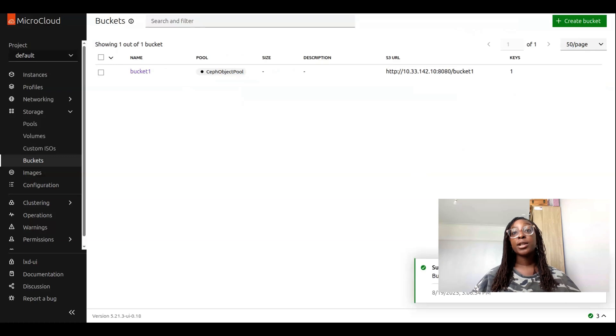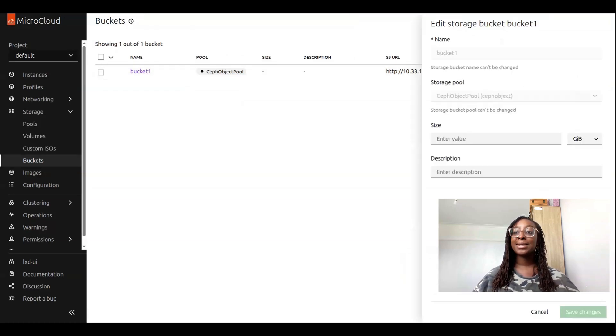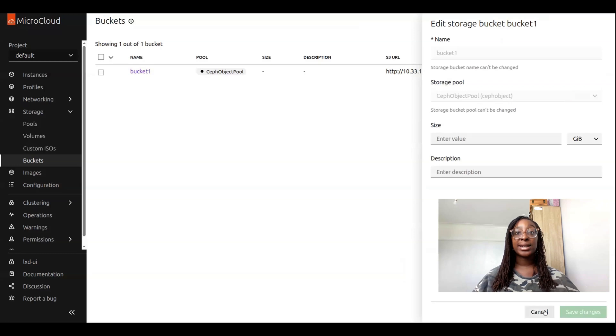We can see our bucket in our bucket list page at the moment, and if we hover on top of it, we can edit its configuration items or delete it.